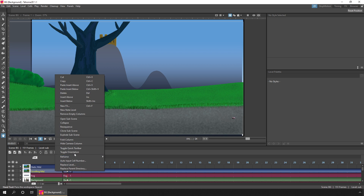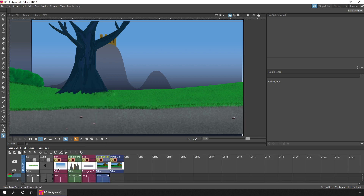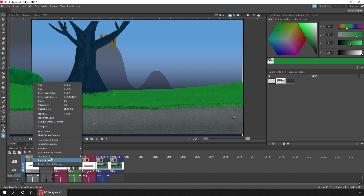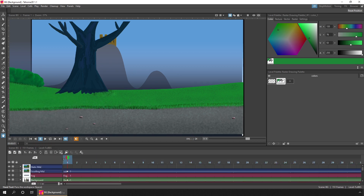By right-clicking on the column header and choosing Toggle Orientation. So there you go — you've got a choice of the default horizontal timeline or a vertical X sheet. The timeline shows more frames but fewer columns, and the X sheet shows more columns but fewer frames. So use whichever works for you, and don't be afraid to flip between the two as you work.